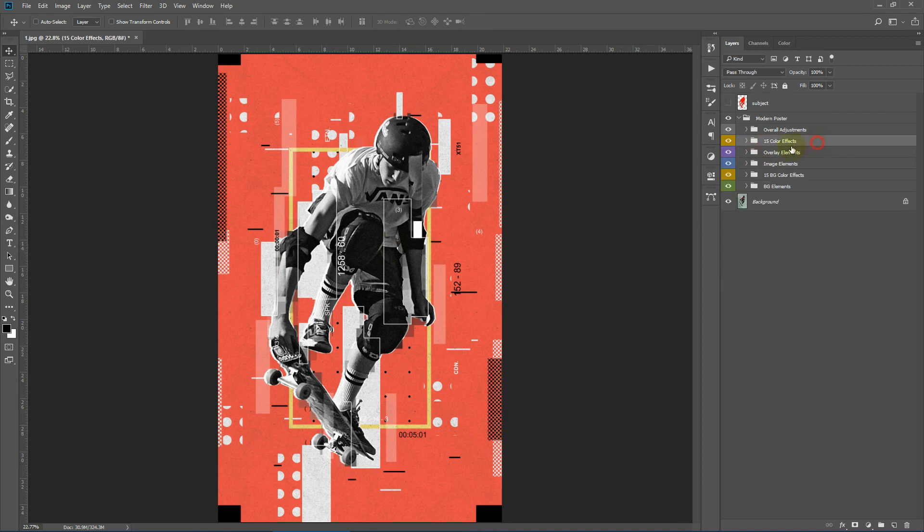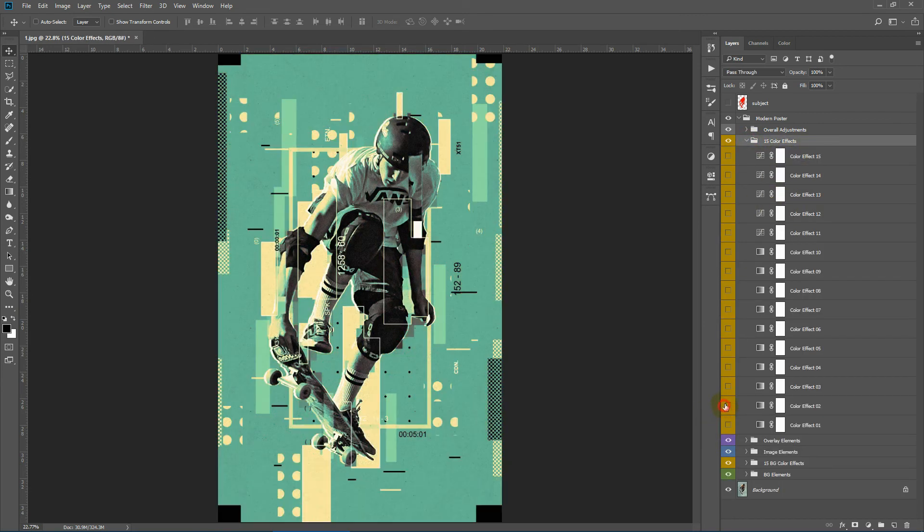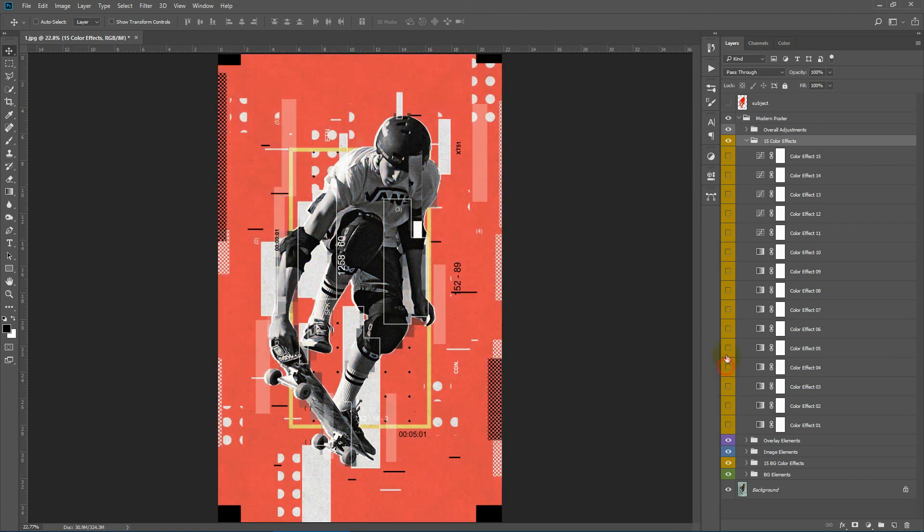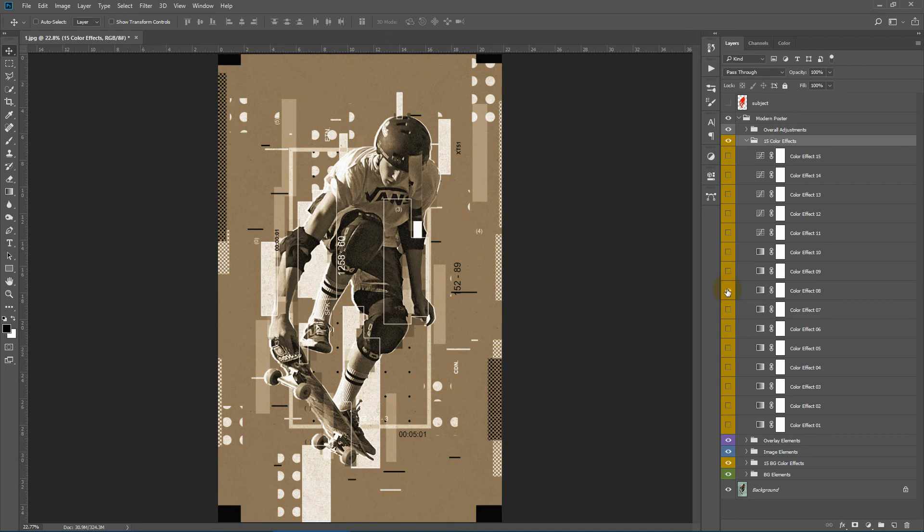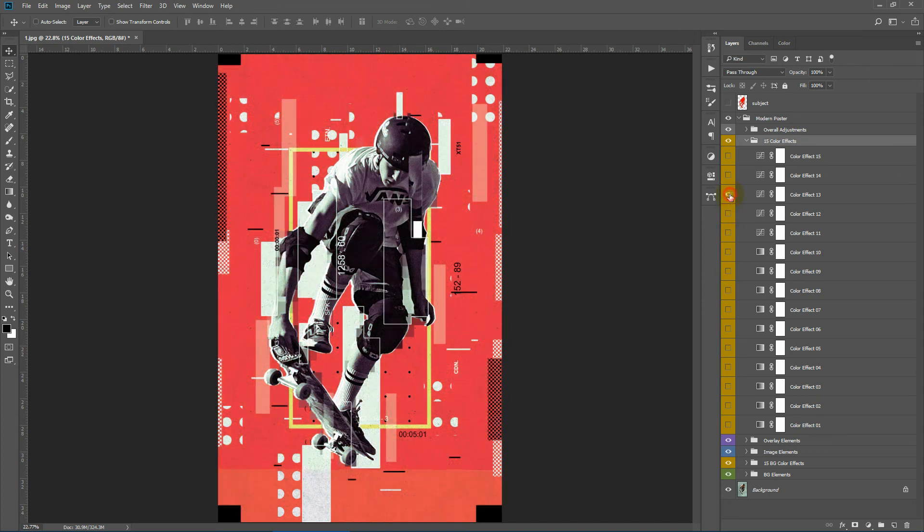Next we have the 15 color effects. These color effects affect the overall image. These color effects apply to the entire image, unlike the 15 background color effects which only apply to the background layers. These overall color effects apply to the entire image.